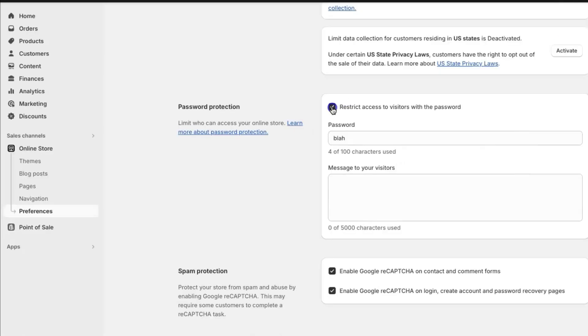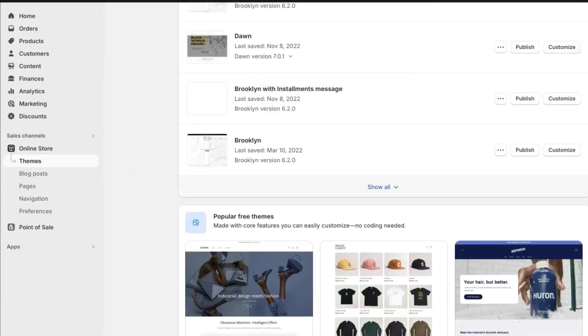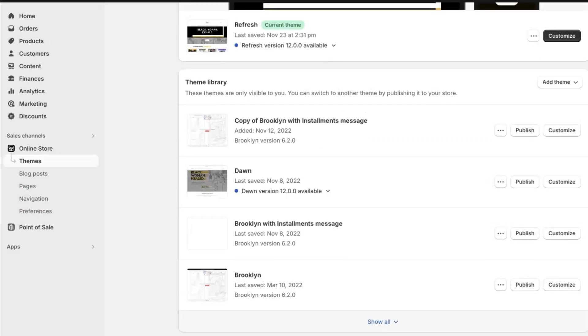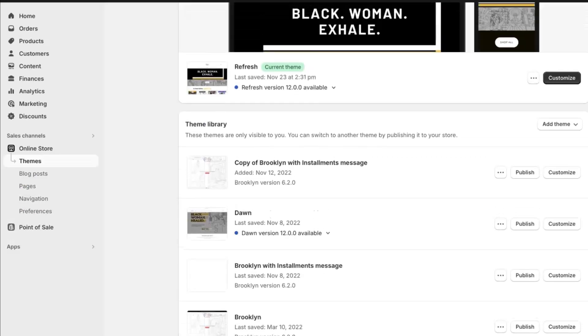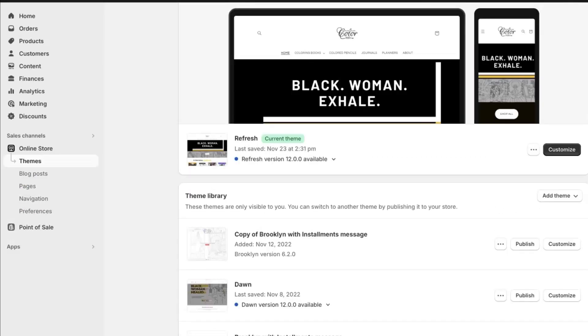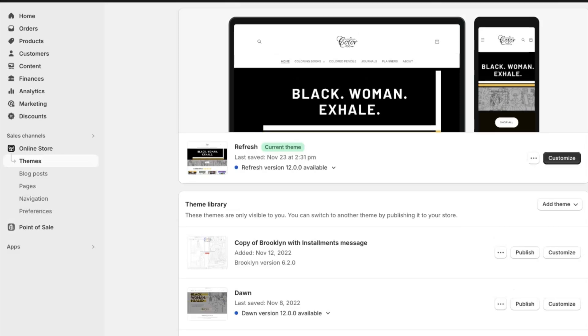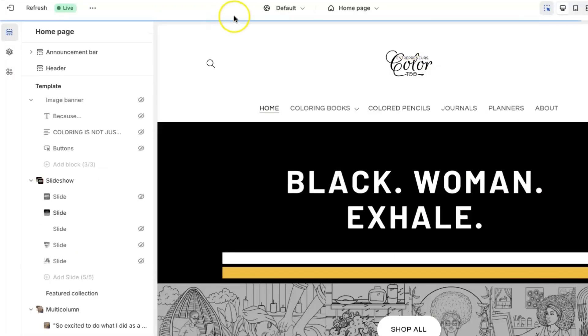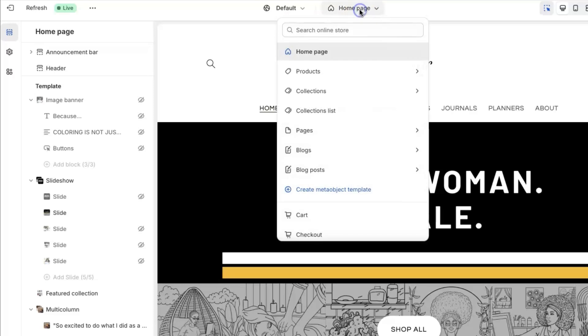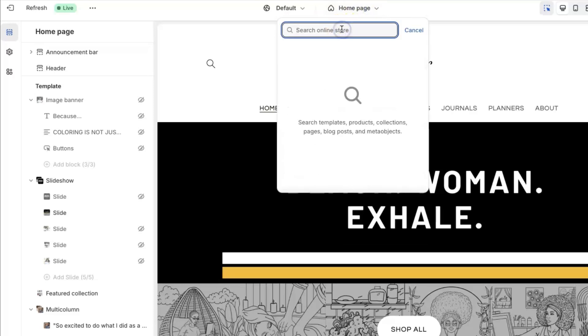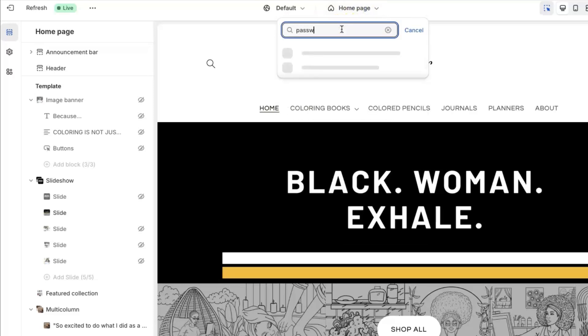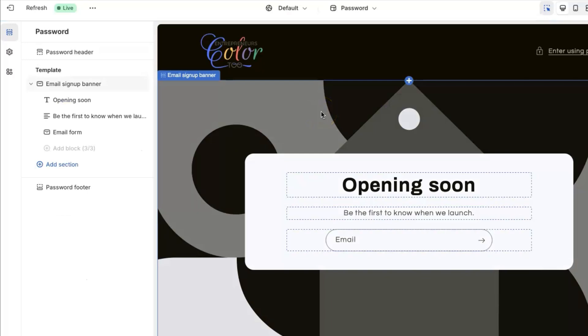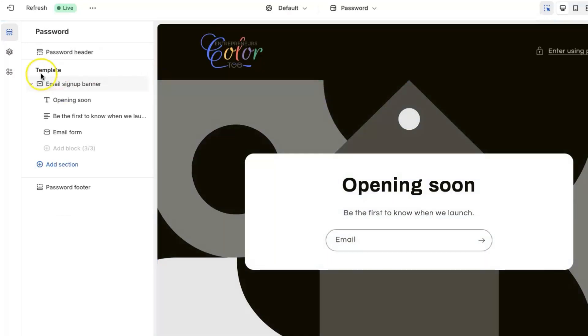So then after that button is checked, you're then going to click on the themes tab, and the themes tab is what you're going to use to start working on your coming soon page. I'm currently using the refresh theme under my Shopify store, and so I am going to go in and I'm going to hit the customize tab. Once you hit the customize tab, you're then going to click here where it says home page and you are going to search password, and so that brings us to our coming soon page.